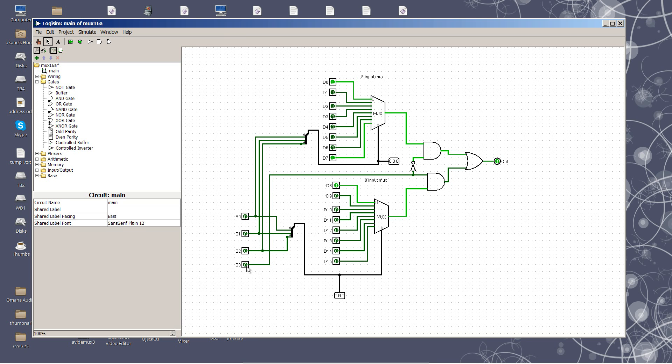With these four address lines, we will select any one of these 16 inputs to be presented to the output. We number the inputs D0 through D15.